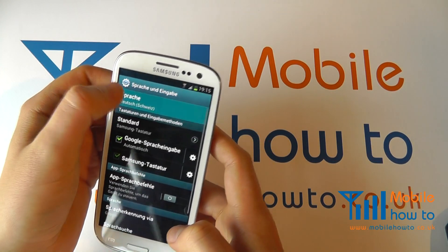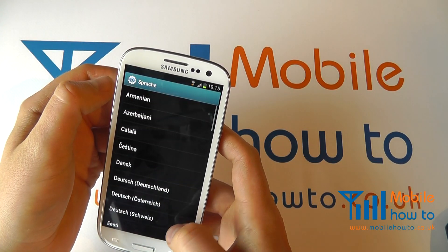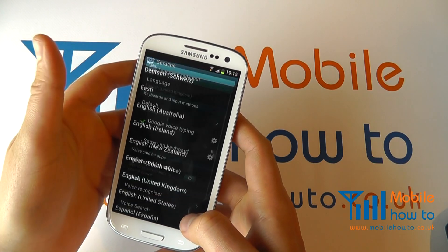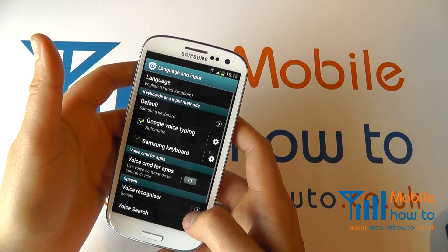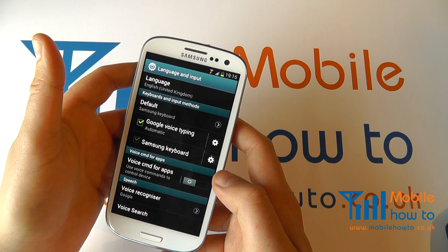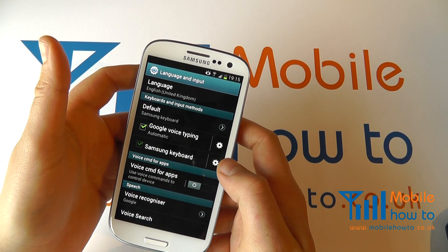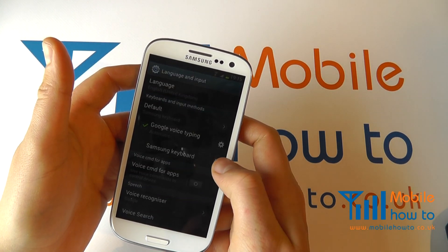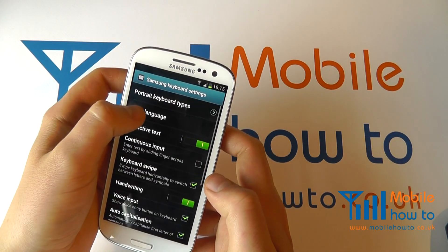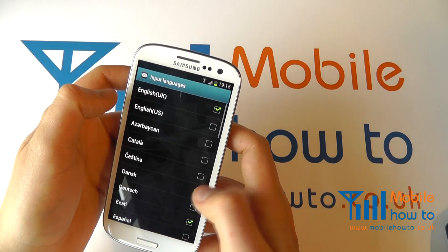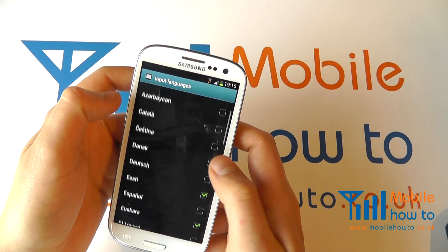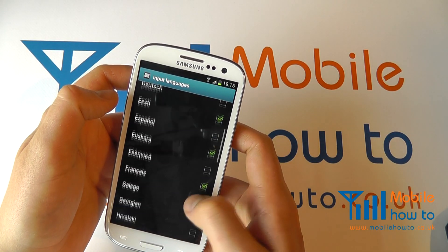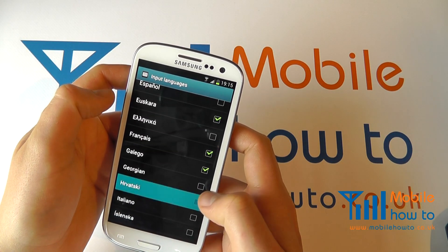I'm just going to change this back to English. Now to change the keyboard language click into the Samsung keyboard settings icon shown here on the right. Select the input language that you want. You can select as many or as few as you like.